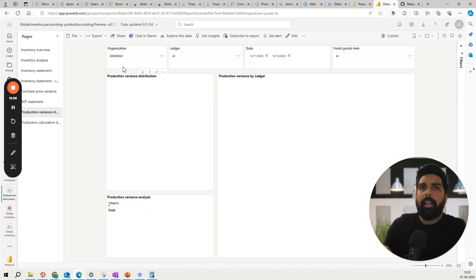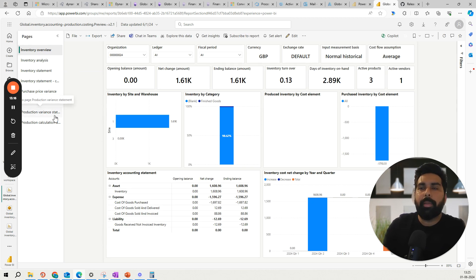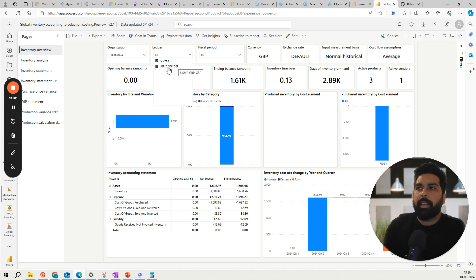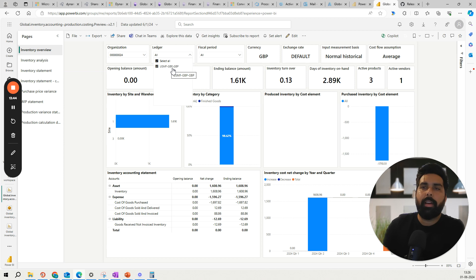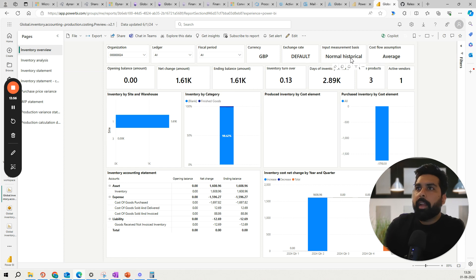Now let's look at this Power BI report. I have this report configured and linked with my environment, as I already showed in my previous video. This is how the different valuation or inventory reports look — you can see on the left-hand side the reports available. There is limited data because I have posted few transactions, but the important thing to understand is what different ledgers you have created. I have only one ledger created where I have posted transactions, and it is in sync with my Dynamics 365 transactions or the global inventory ledger I have defined.